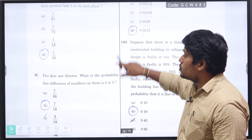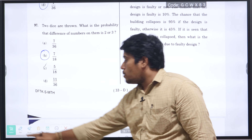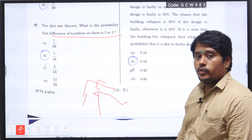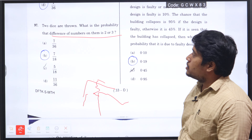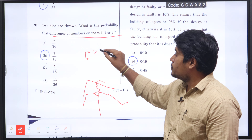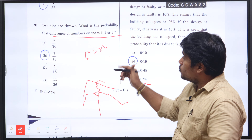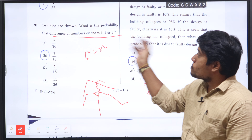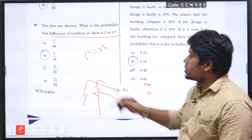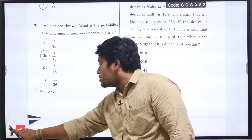Next question number 97: two dice are thrown. What is the probability that the difference between the numbers is 2 or 3? With two dice thrown, n(S) is 6 squared which is 36. We find the favorable outcomes where the difference is 2 or 3. The corresponding probability is 7 divided by 18, option B will be the right answer.